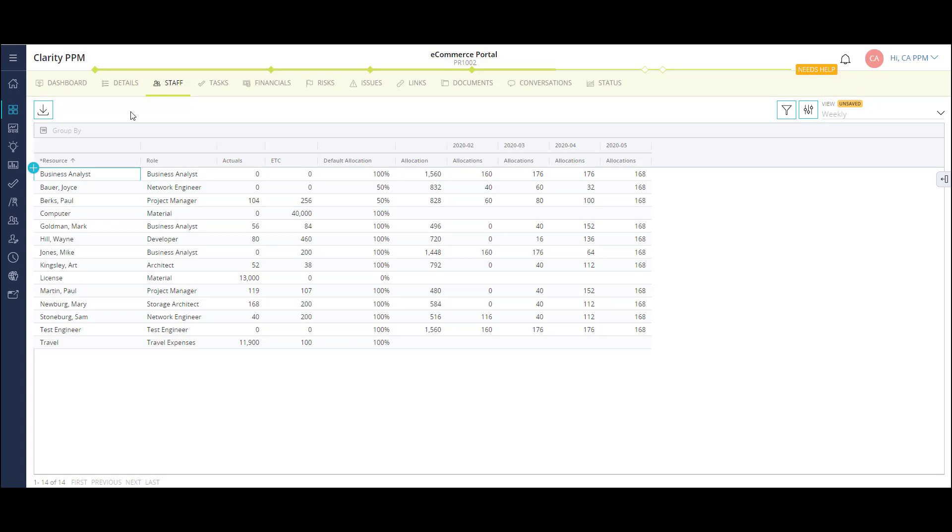Or, if your organization has a simpler process, Clarity can allow the project manager to add the named resource directly to the project. I can also update the allocations for each resource on a week-by-week or month-by-month basis. I'm also able to configure different fields to this view.